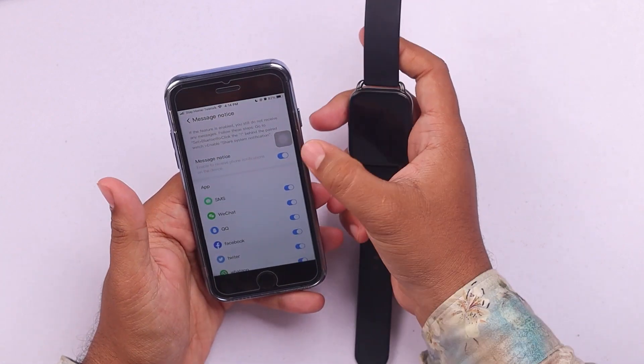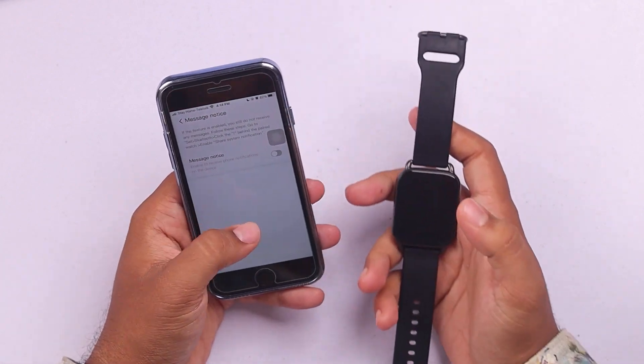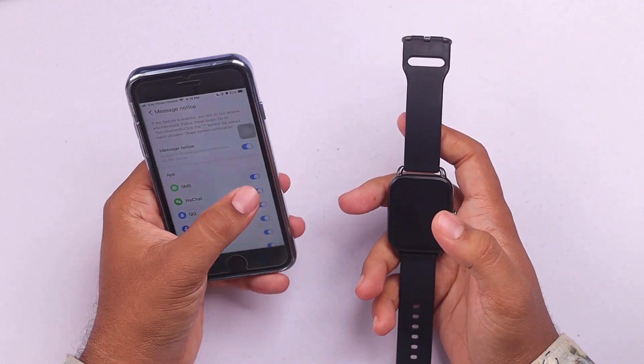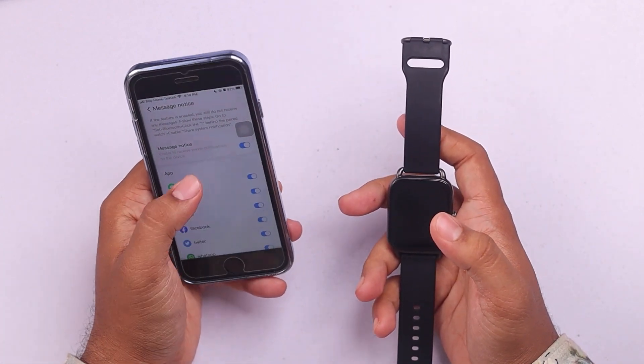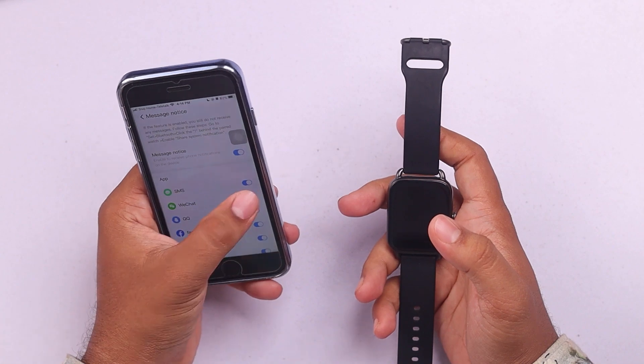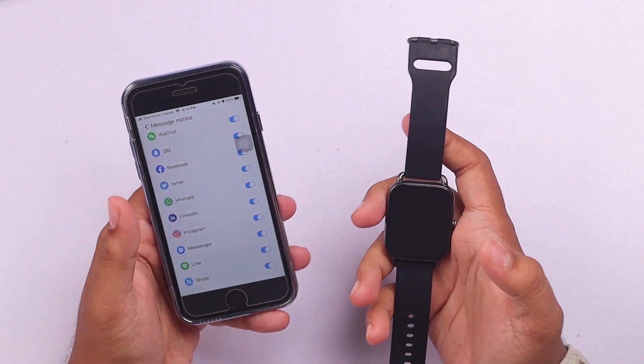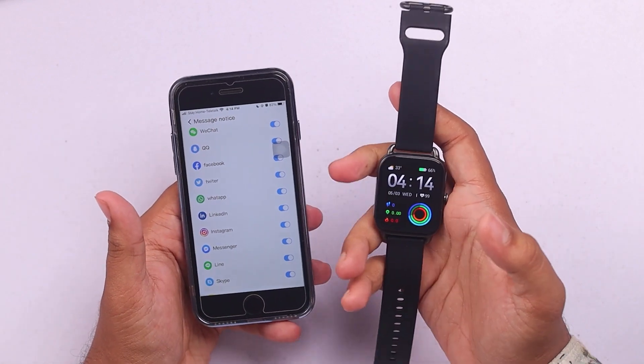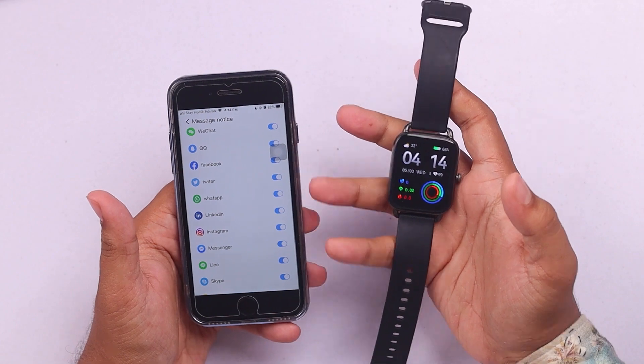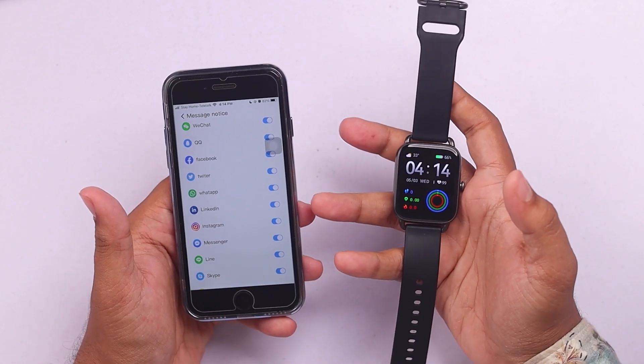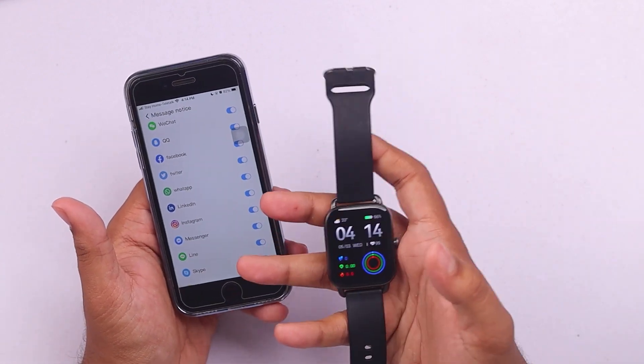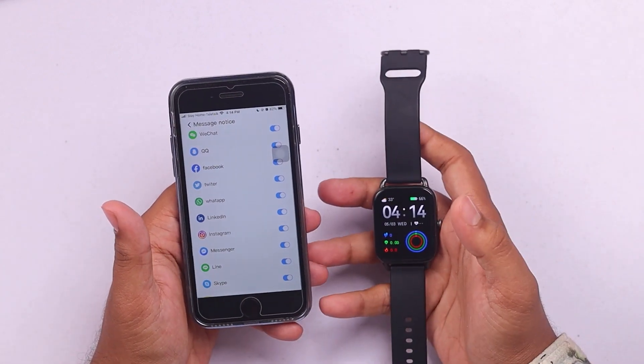As you can see, you'll have to enable, if these are disabled, make sure all of these are enabled and only then your smartwatch Halo RS4 will get notifications from your smartphone.